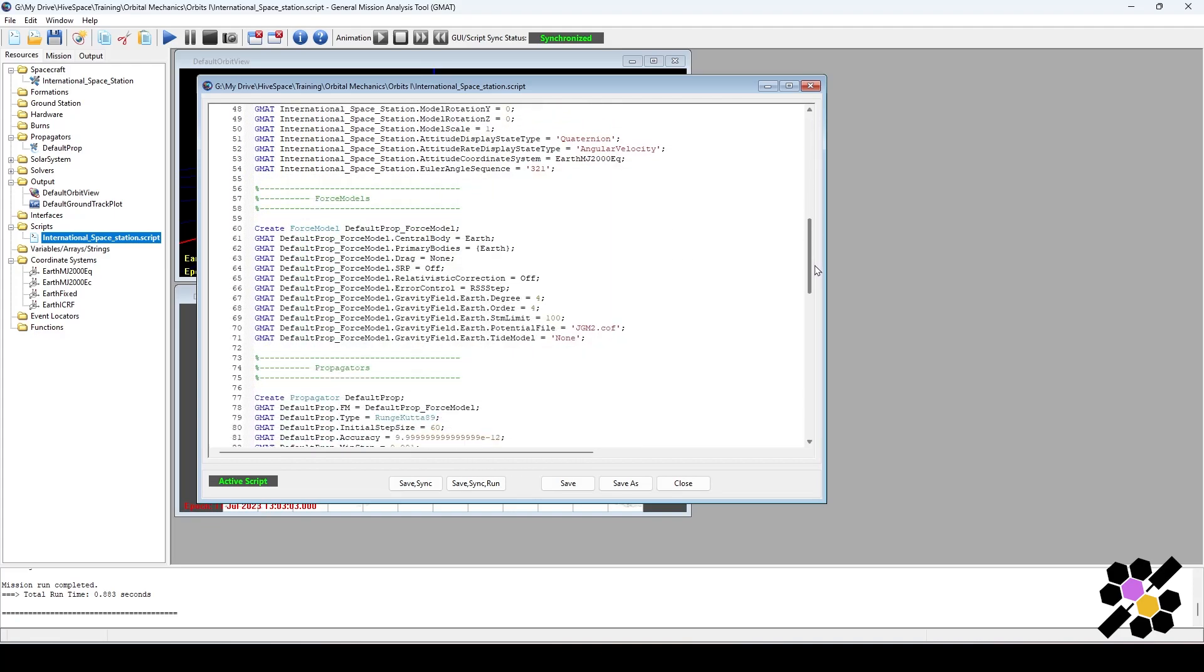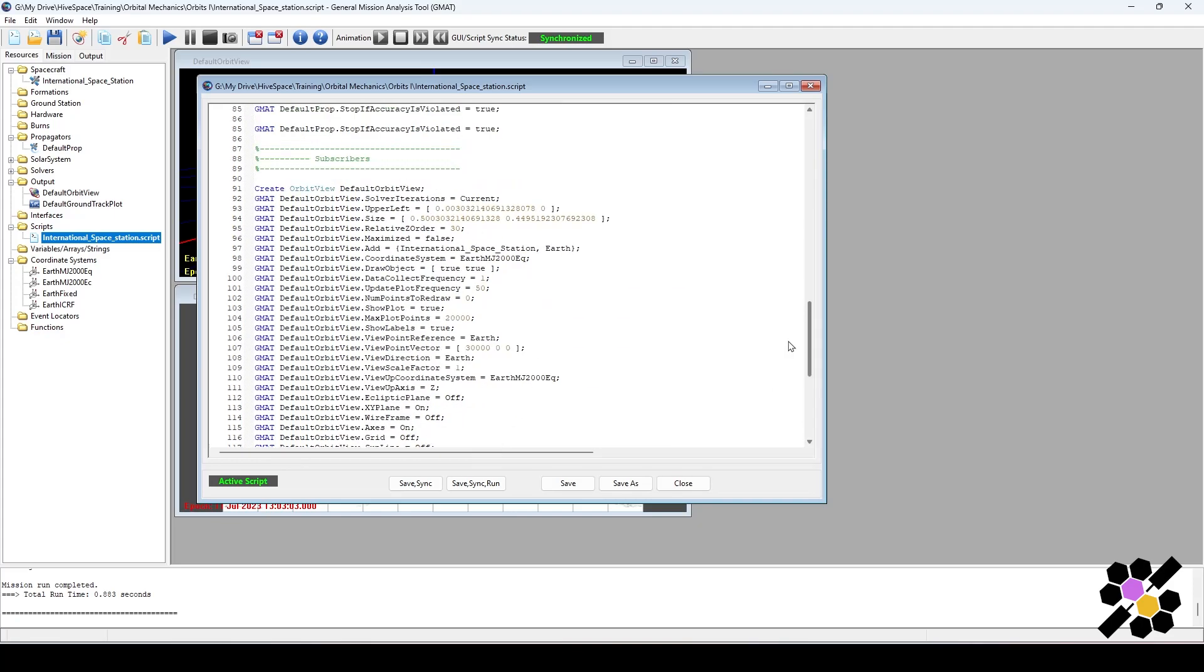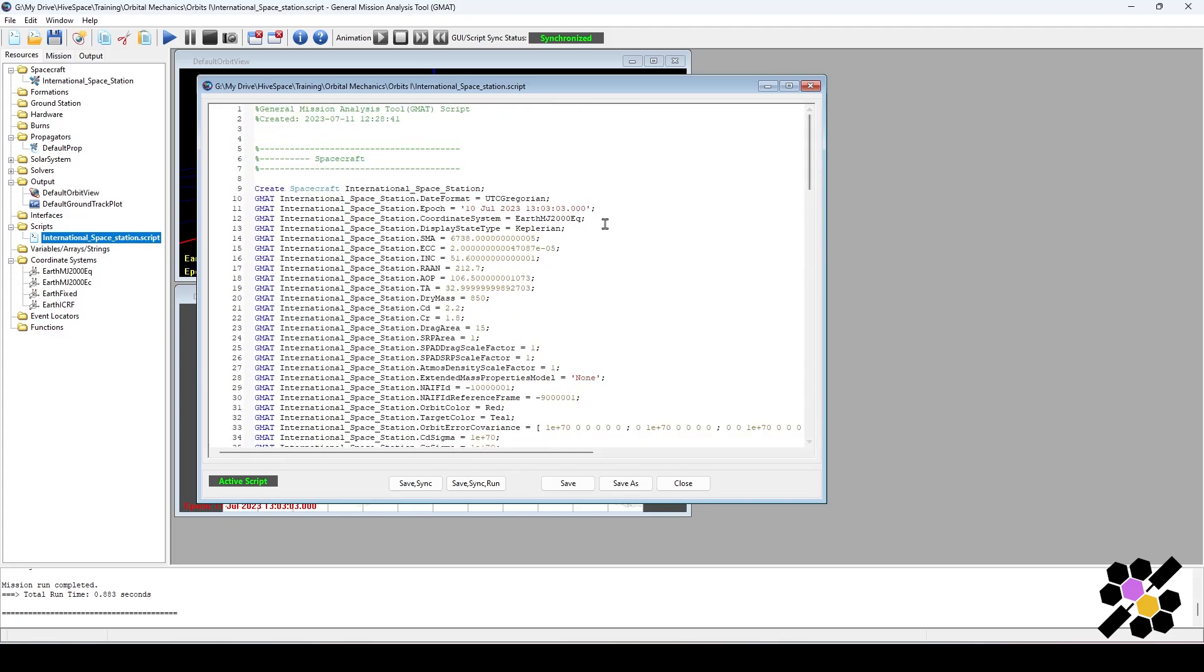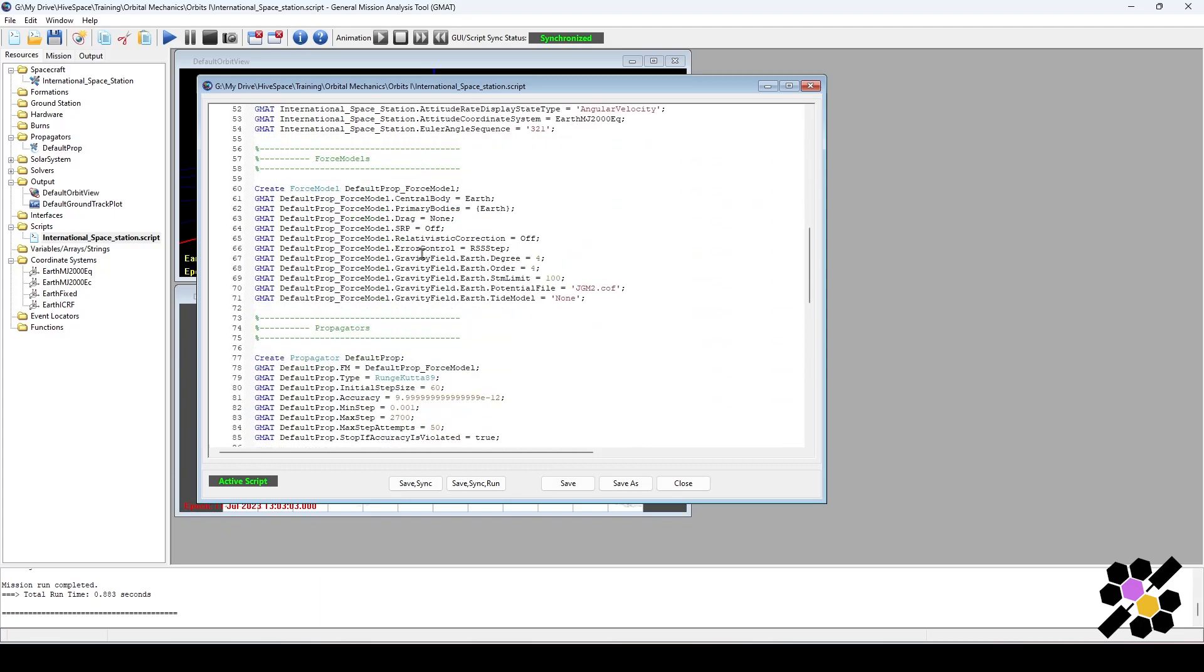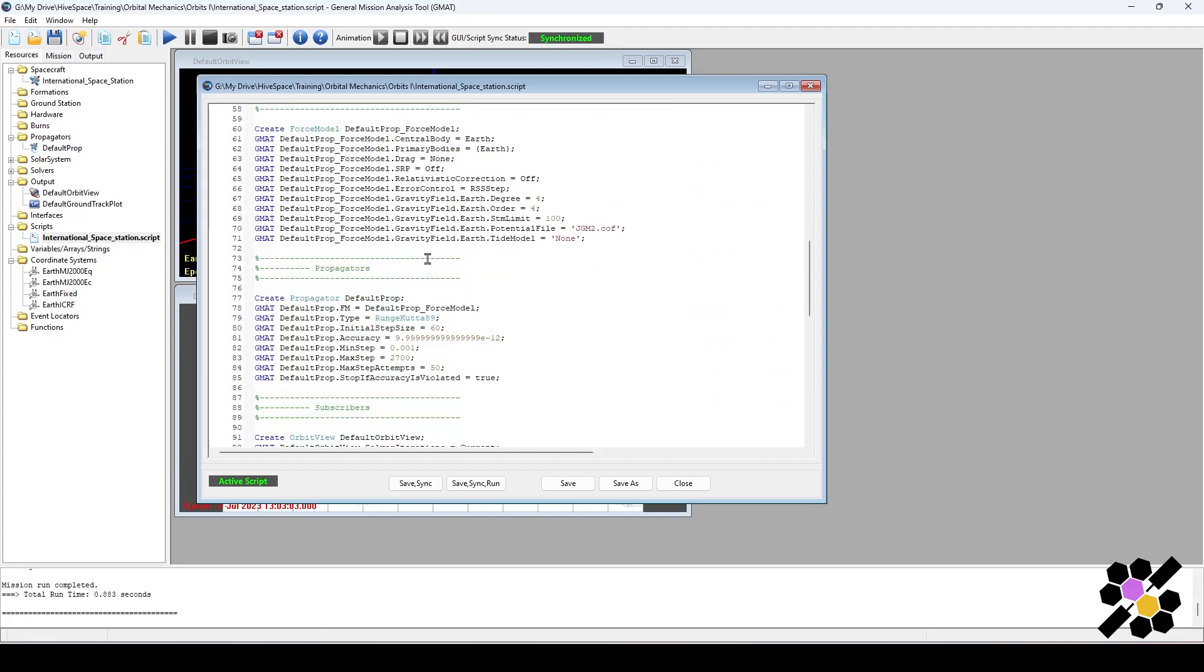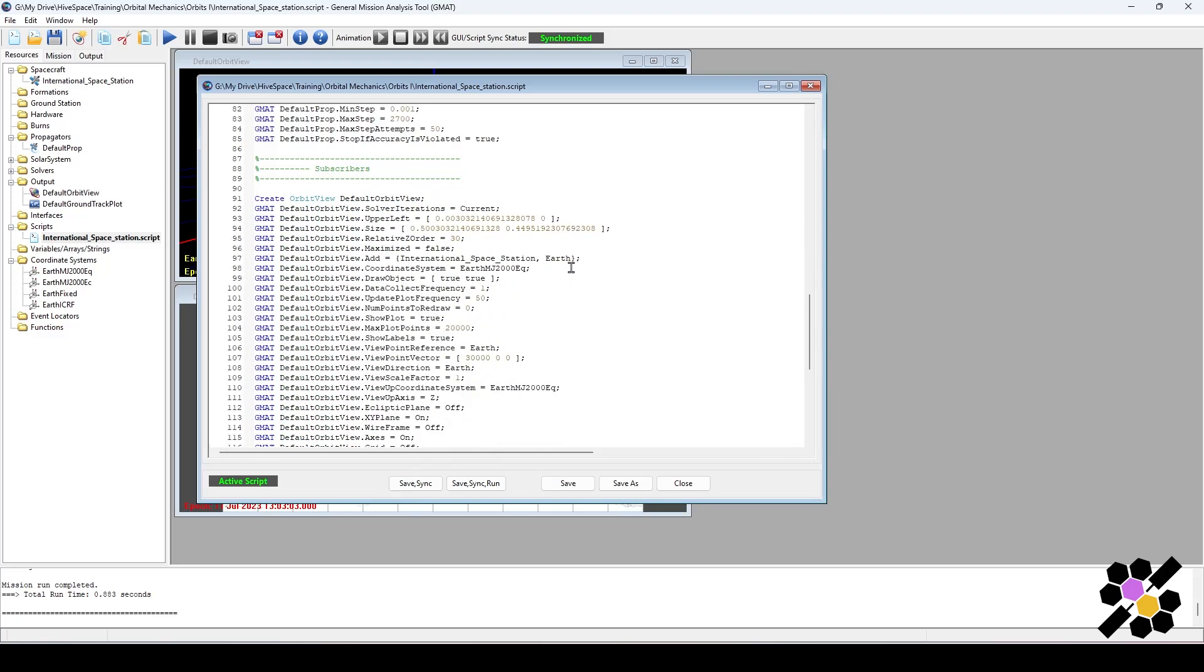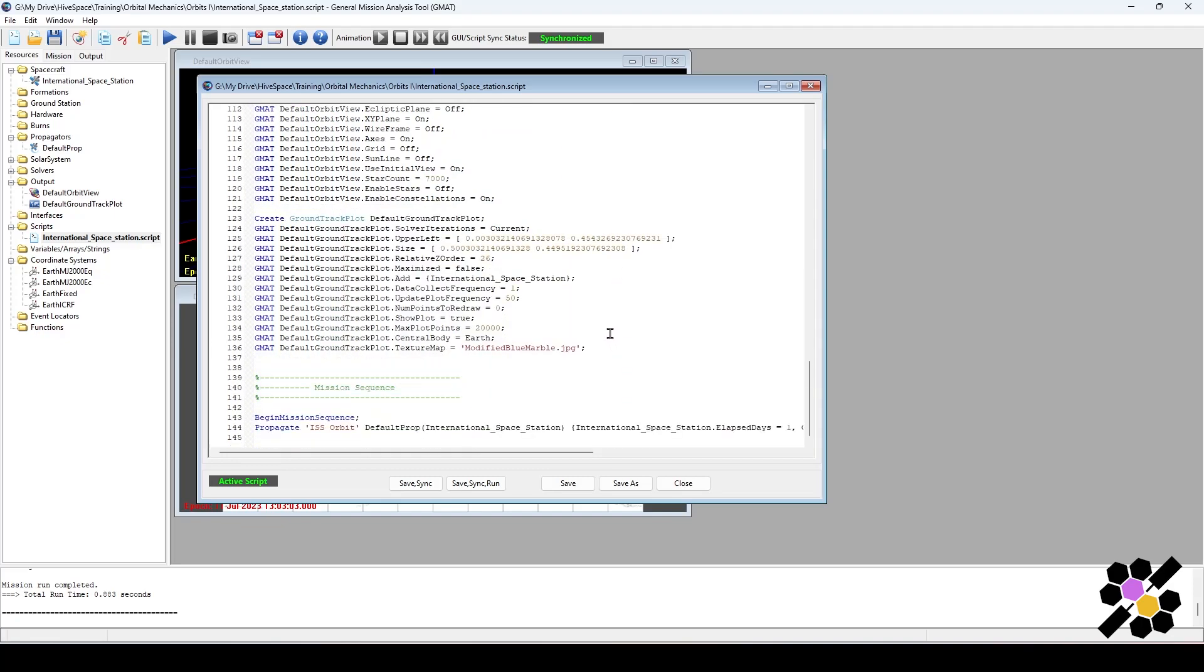GMAT will run through this. This is a very simple mission. You can see that it outlines very clearly your resources, spacecraft, force models, propagators. These are all things which I opened up in the resources tab. Here you can see our adjustments to the orbit view, ground track, and then the mission sequence begins here. We can see we only have one propagator.